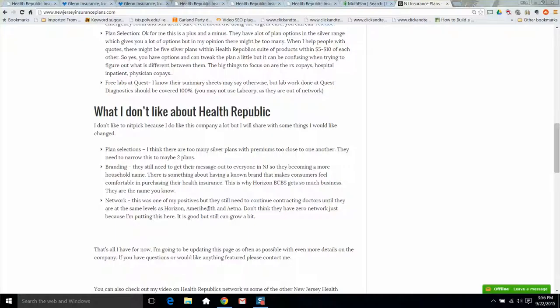The network, they do use Qualcare, which is a great network in New Jersey, but it's not quite as big as AmeriHealth or Horizon or even Aetna. But it's still a big network. Don't think that just because I put that there, it's a small network. It's really not.